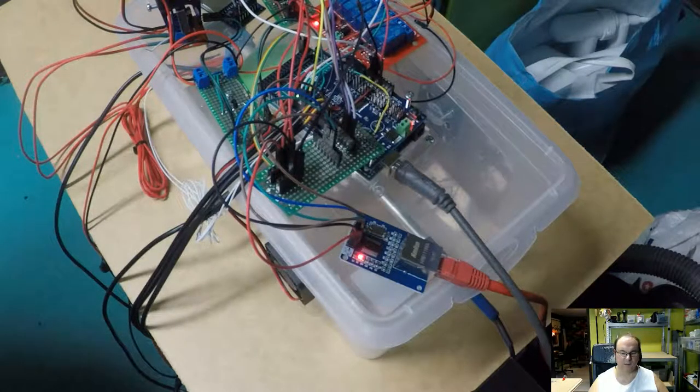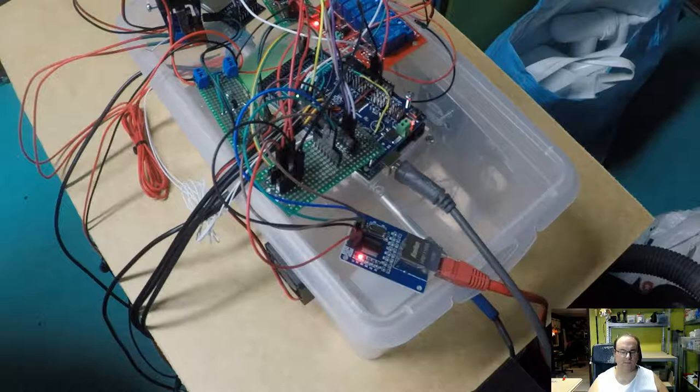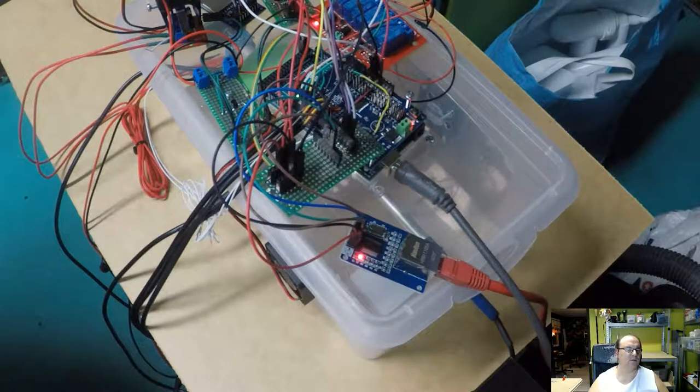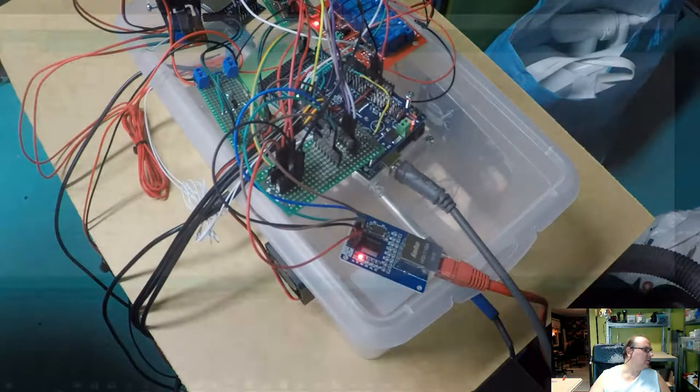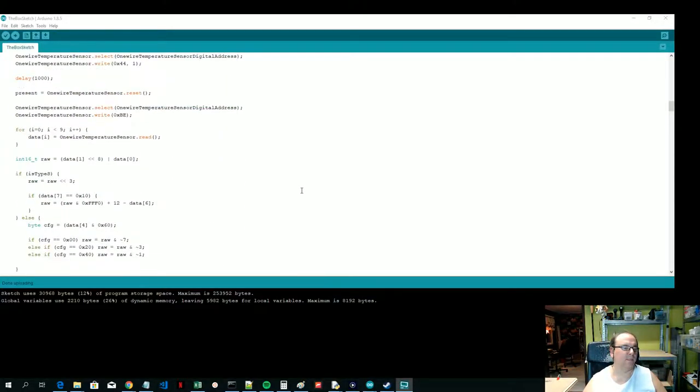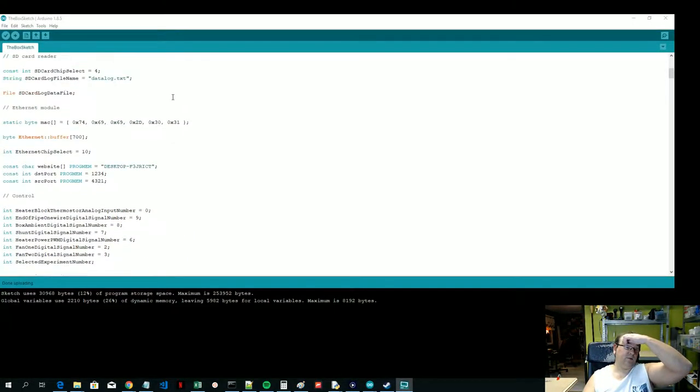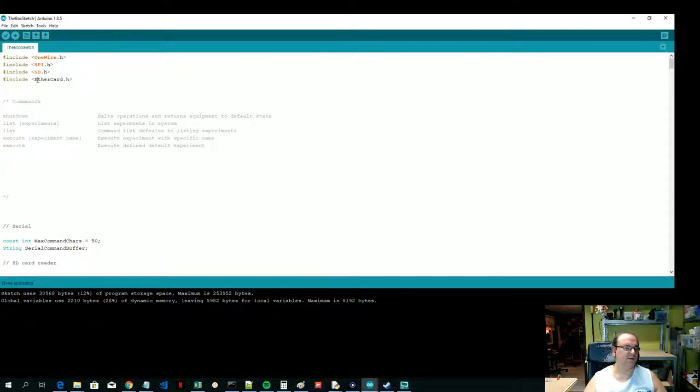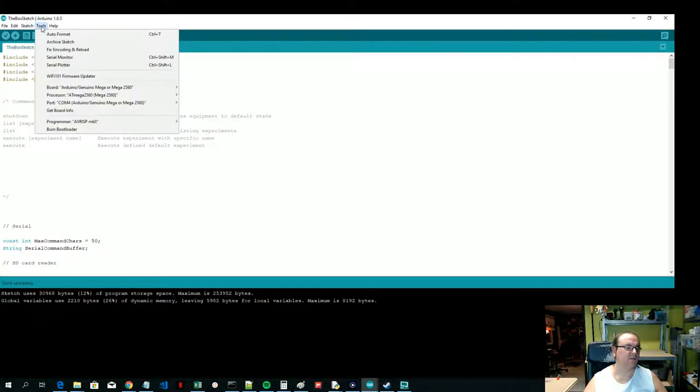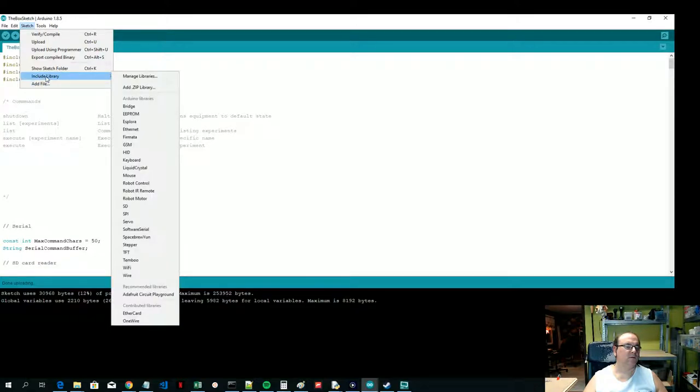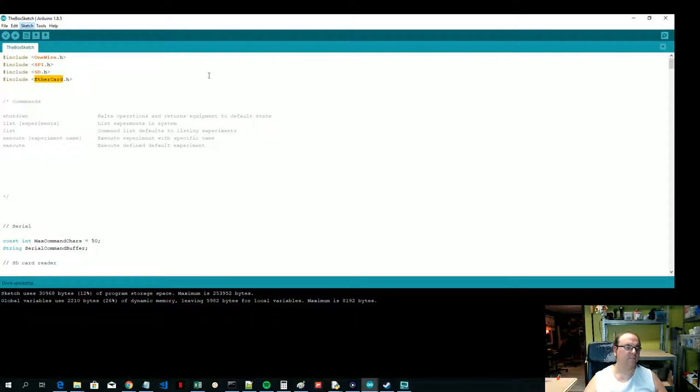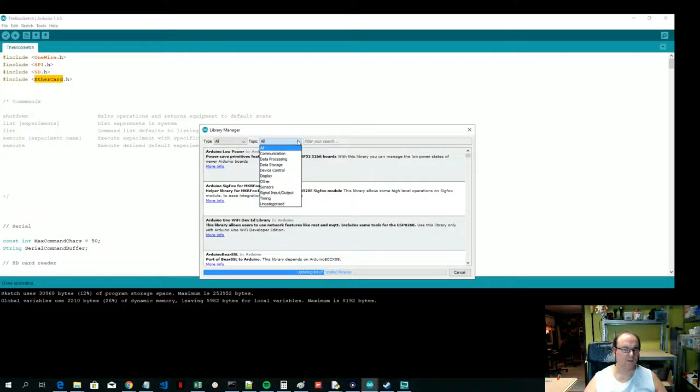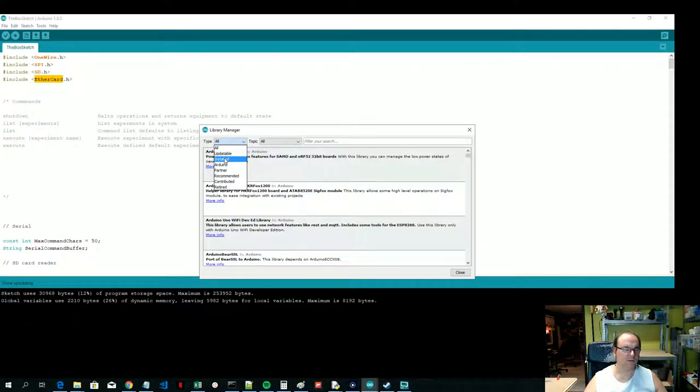There are a few tricks to look into, so I thought we could have a look at those together. Tip number one is that you have to use this EtherCard library.